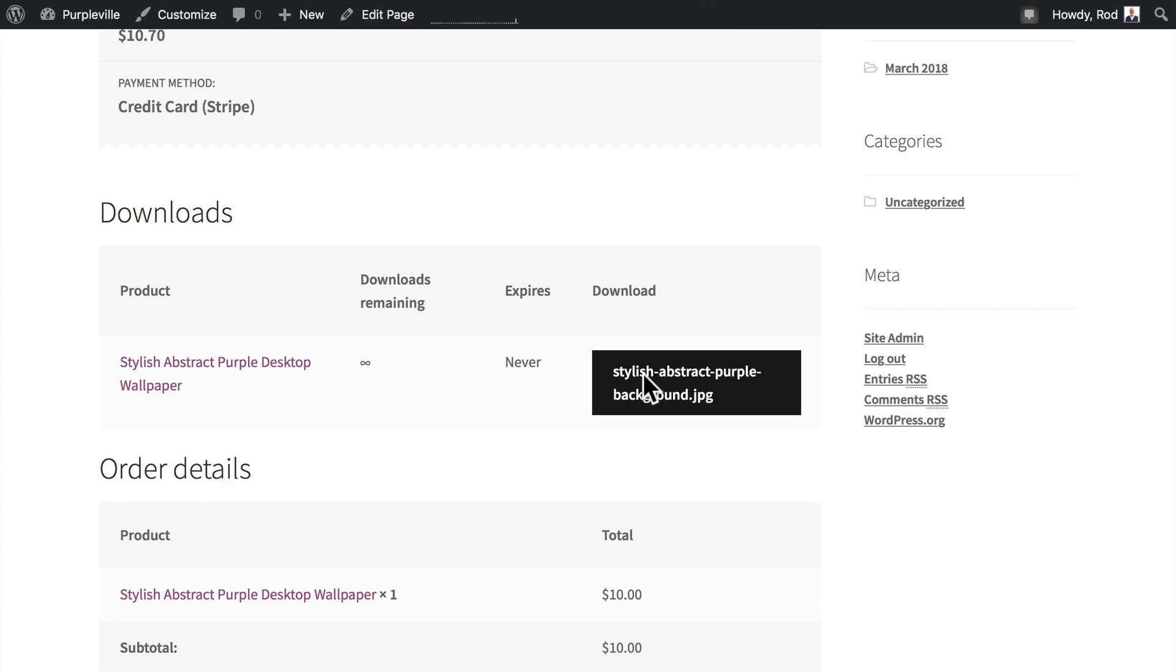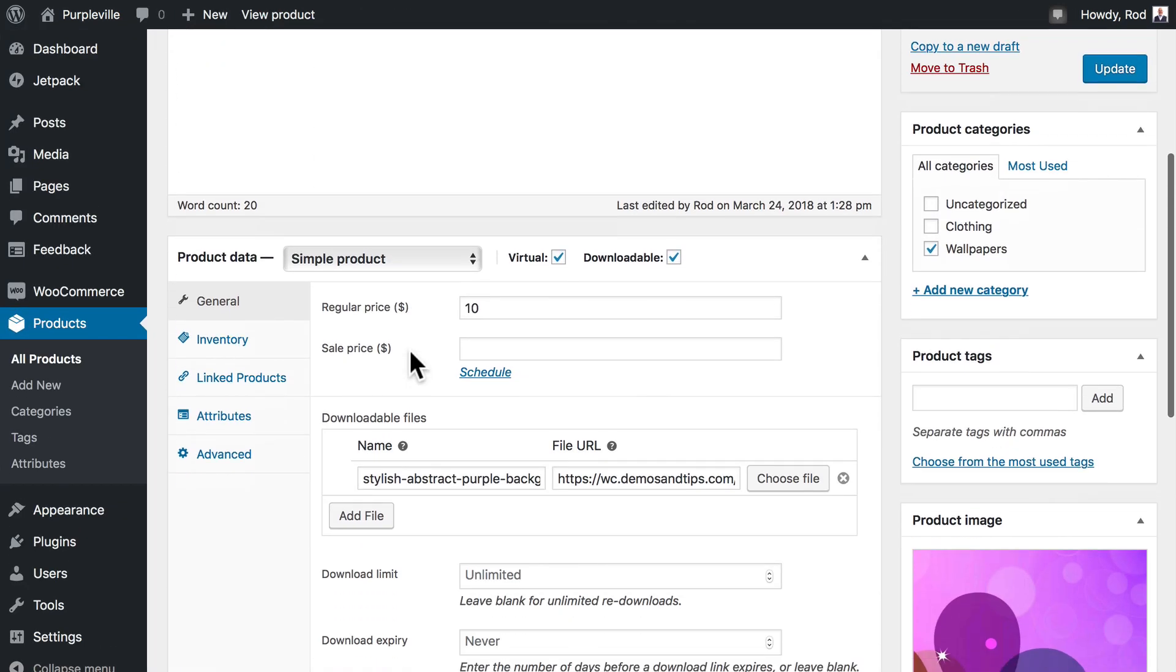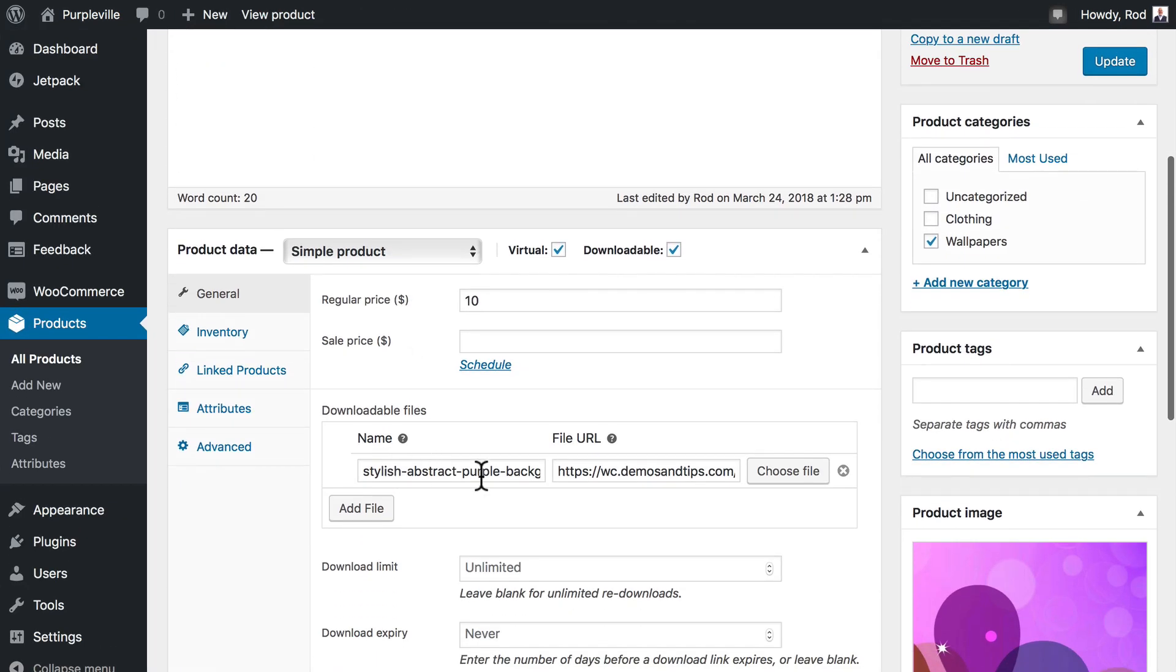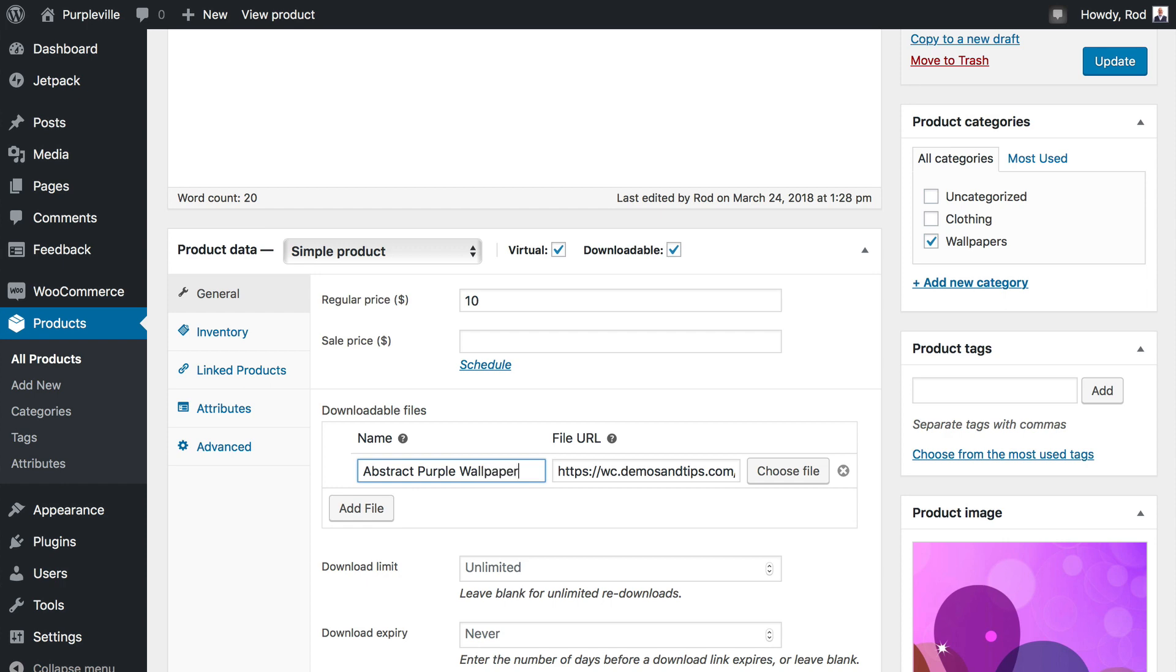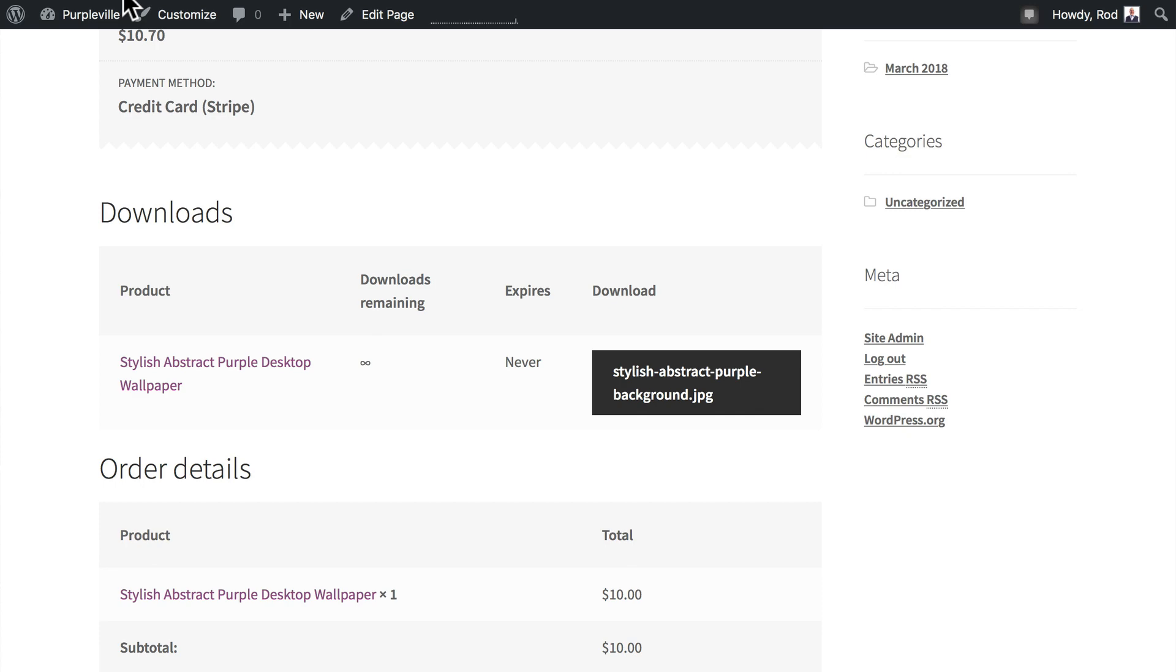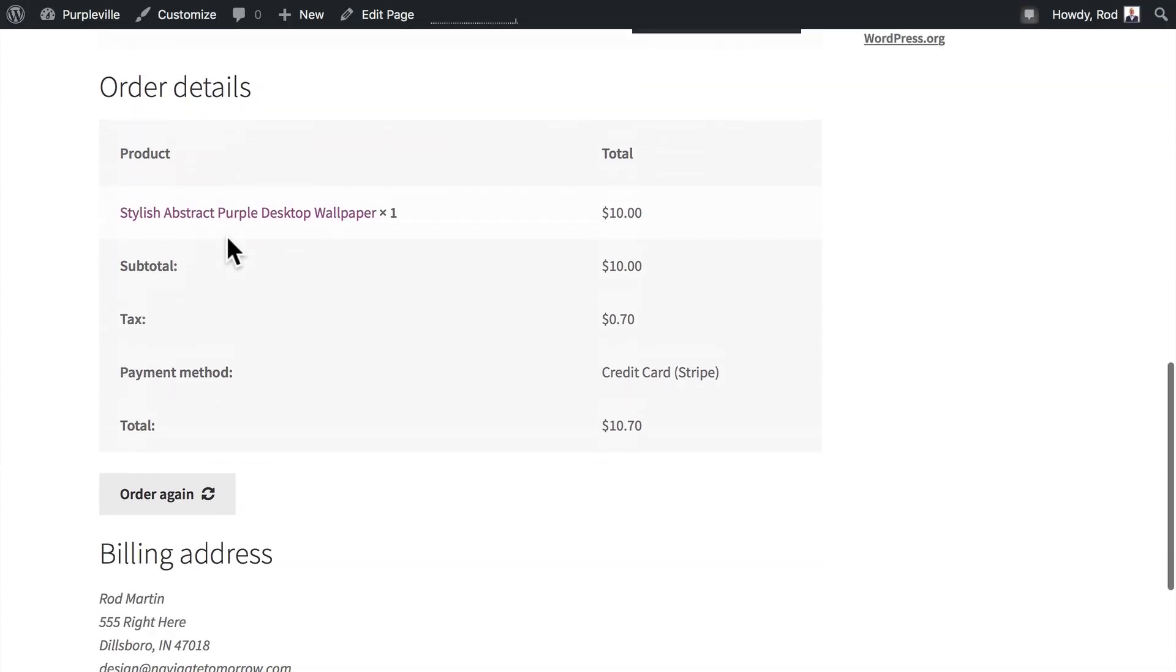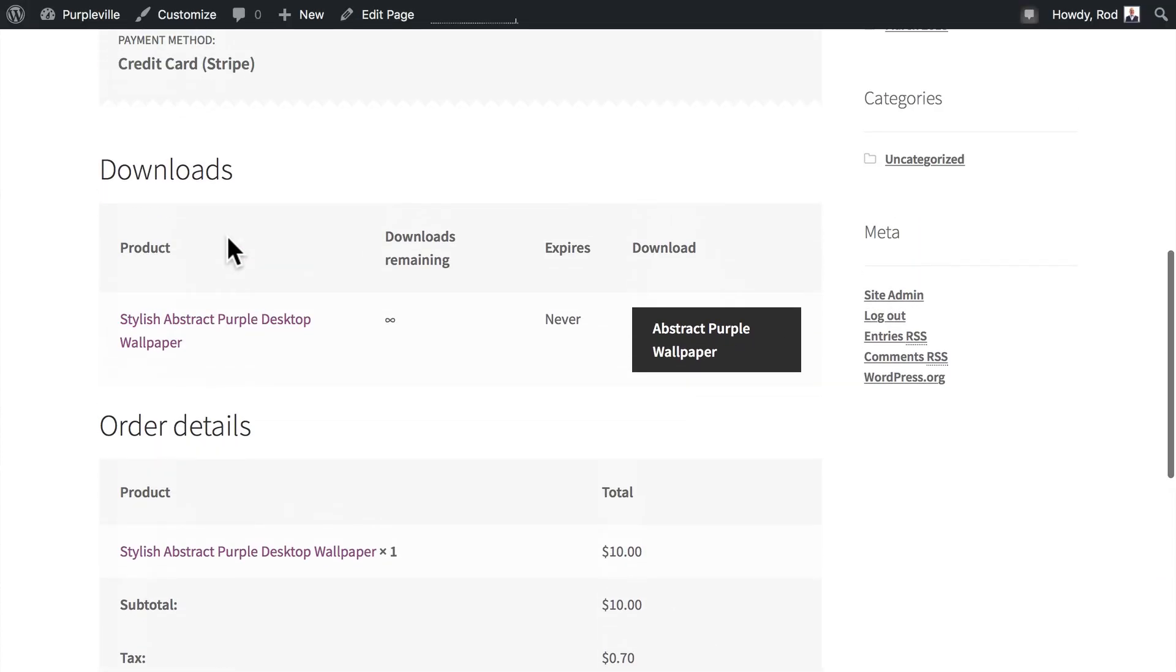So, one of the things we probably ought to do with this product, of course, is give it a bit better name. That's easy to do. Back over here on my product, you'll notice the name is here, and I can just say abstract purple wallpaper. Click Update. And there is the name reflected in my download link.